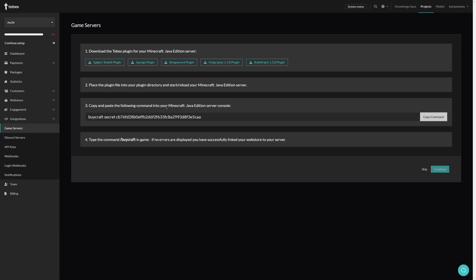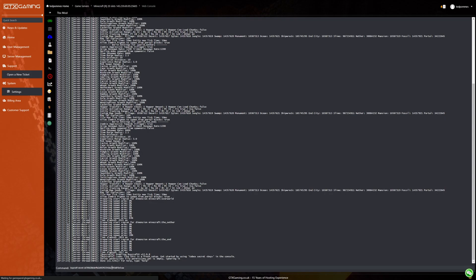We now need to link it using our secret key. So let's copy this command. We're then going to run the command from our console. Let's press enter.